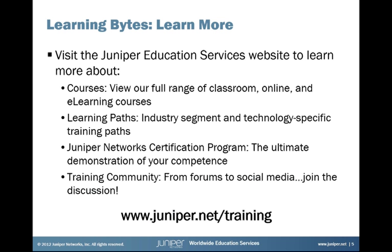Again, my name is Scott Newman. You can contact me at snewman, that's S-N-E-W-M-A-N, at juniper.net. If you have any feedback for this Learning Byte or anything else you'd like to see in future Learning Bytes. Once again, thanks again, and we'll see you next time.